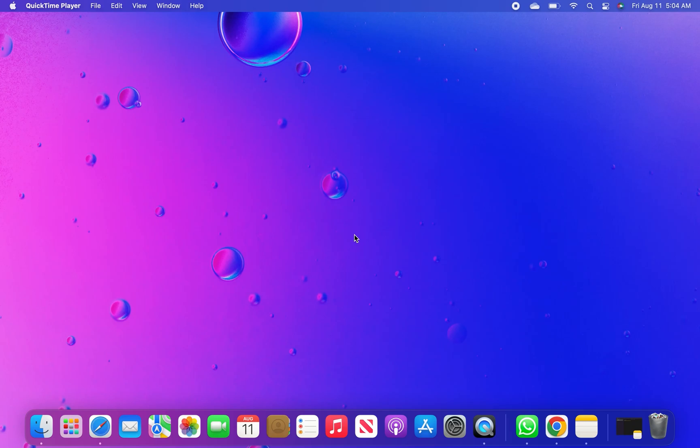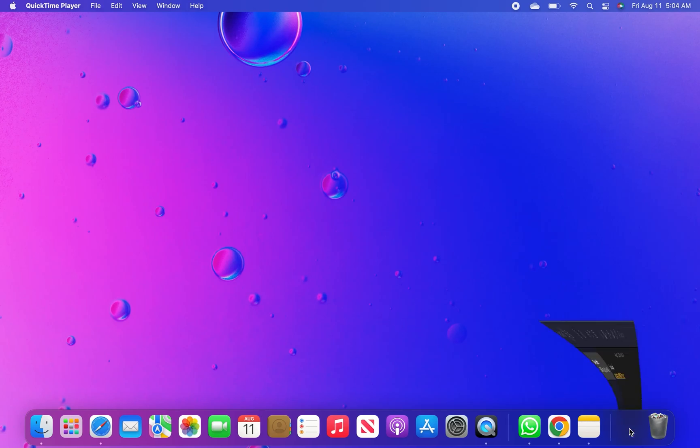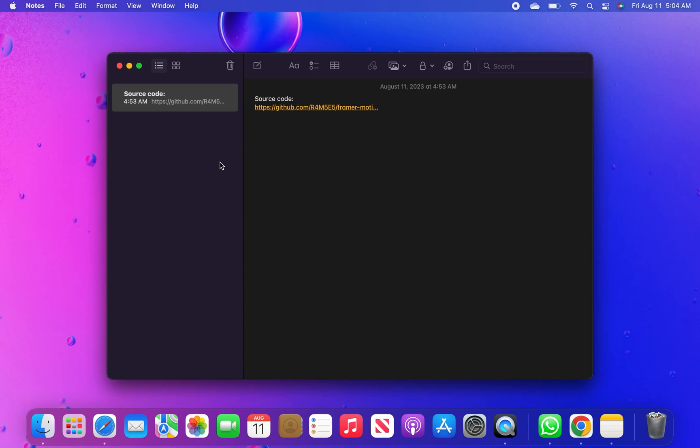First of all, open up the notes. Click on the source code link from notes.